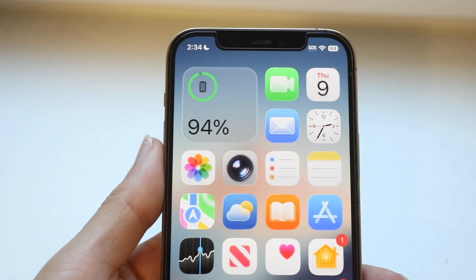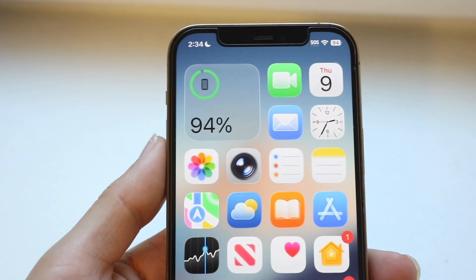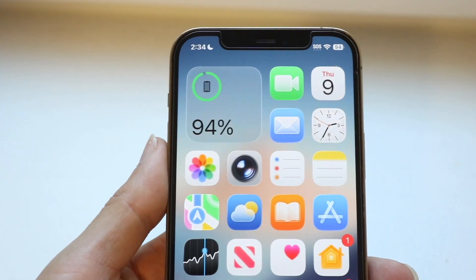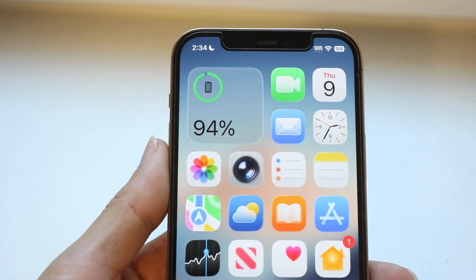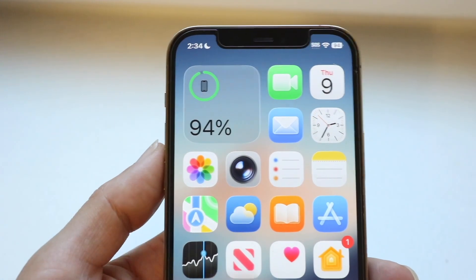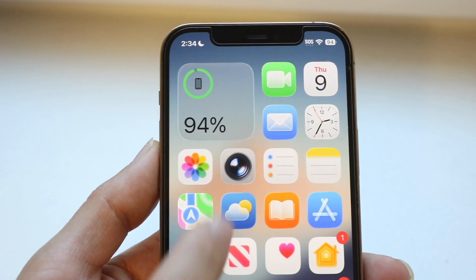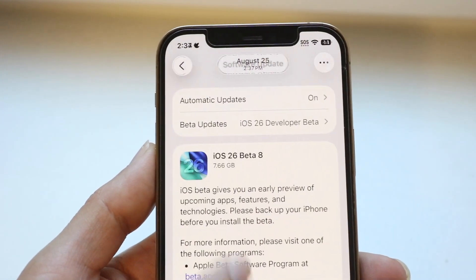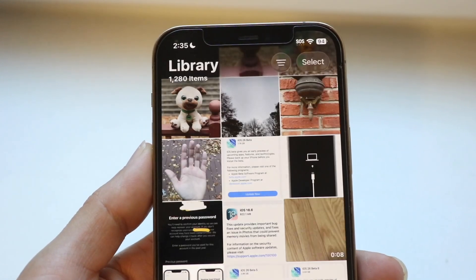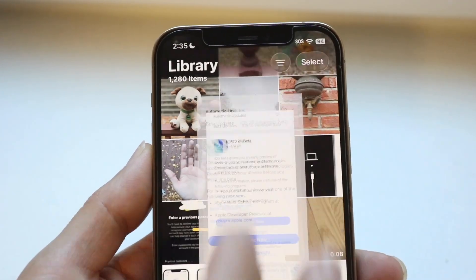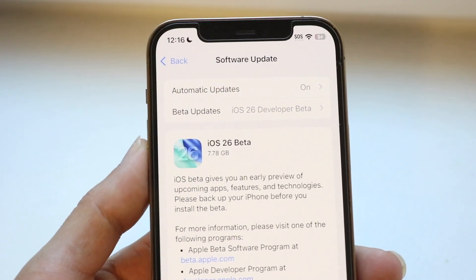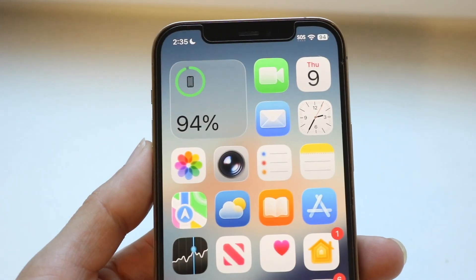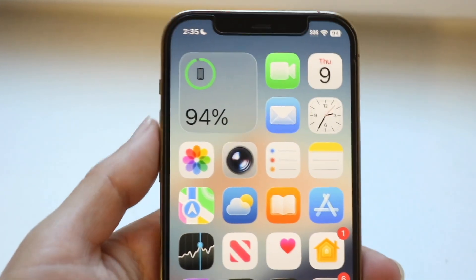So you may have just installed iOS 26 and you might be seeing tons of glitches and tons of problems. The first thing to understand is that within iOS 26 there's just going to be a lot of problems regardless, and that's true whether you're on the beta or the official version.